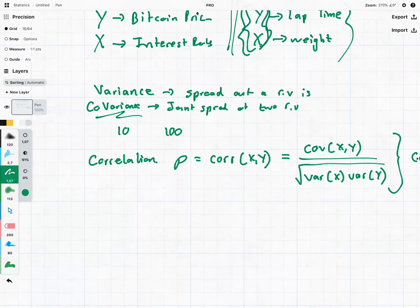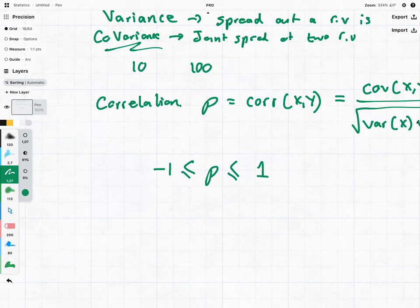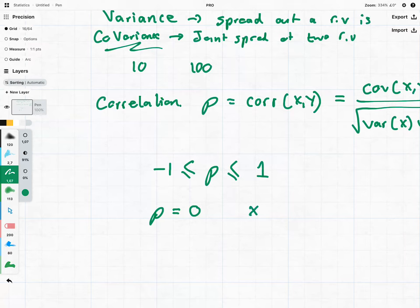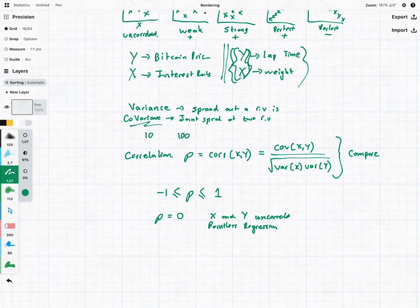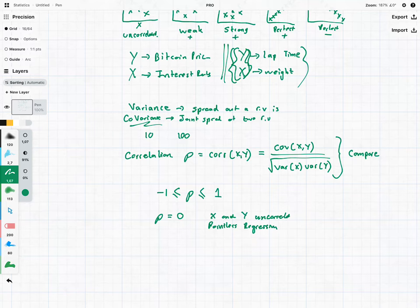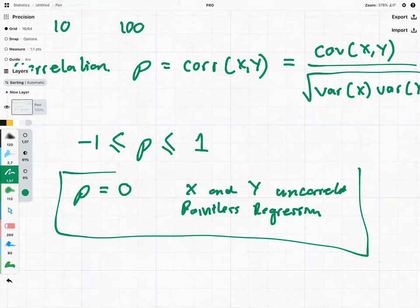This formula creates a set of bounds for our correlation — our correlation can never be greater than one and can never be less than negative one. Now, why are we so interested in correlation when it comes to regression analysis? If our correlation is equal to zero, then it means x and y are uncorrelated and it's pretty pointless to do regression. If the interest rate and Bitcoin price are uncorrelated, there's no point in building a model with interest rate as our explanatory variable — it's going to be an absolute waste of time.